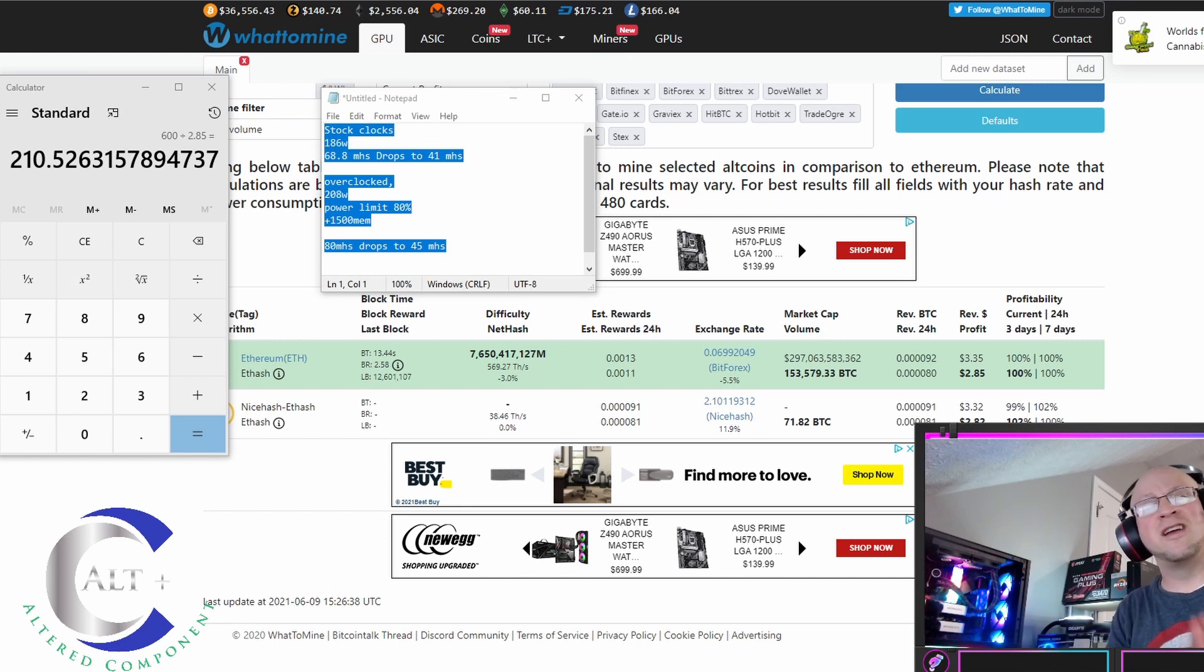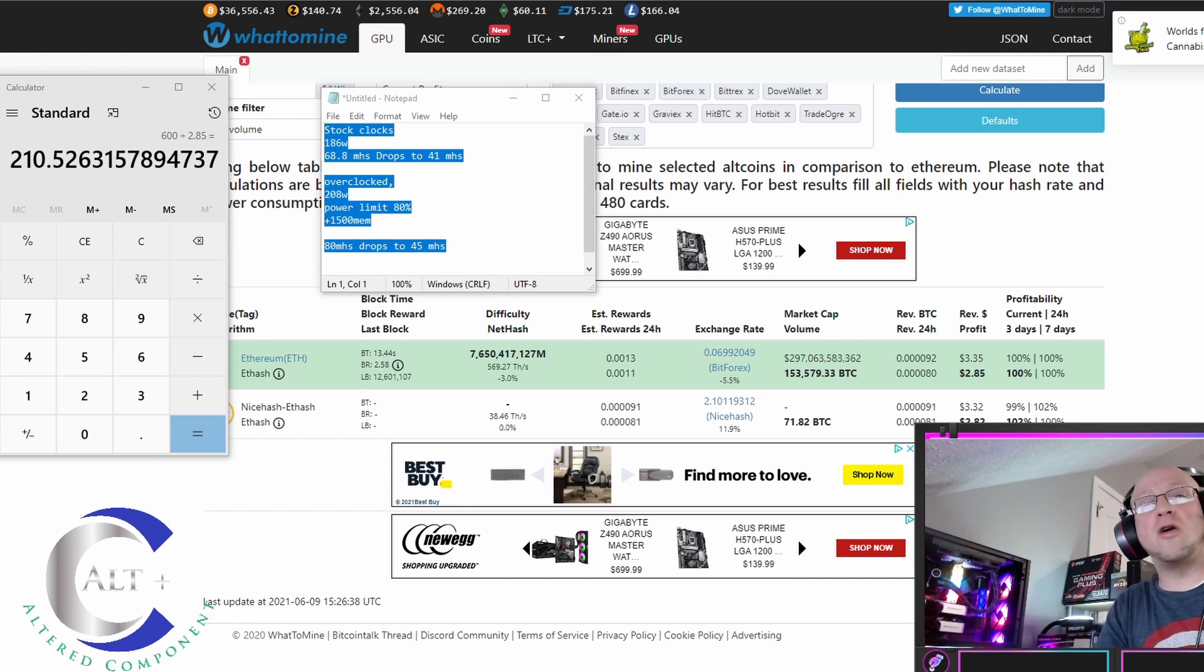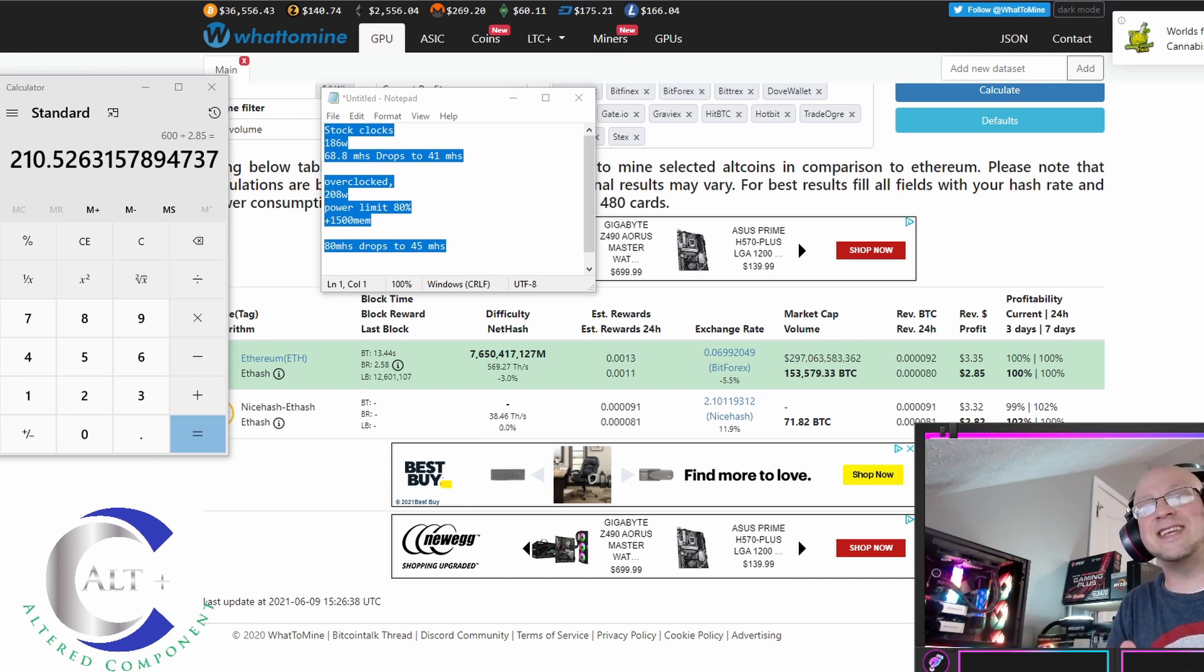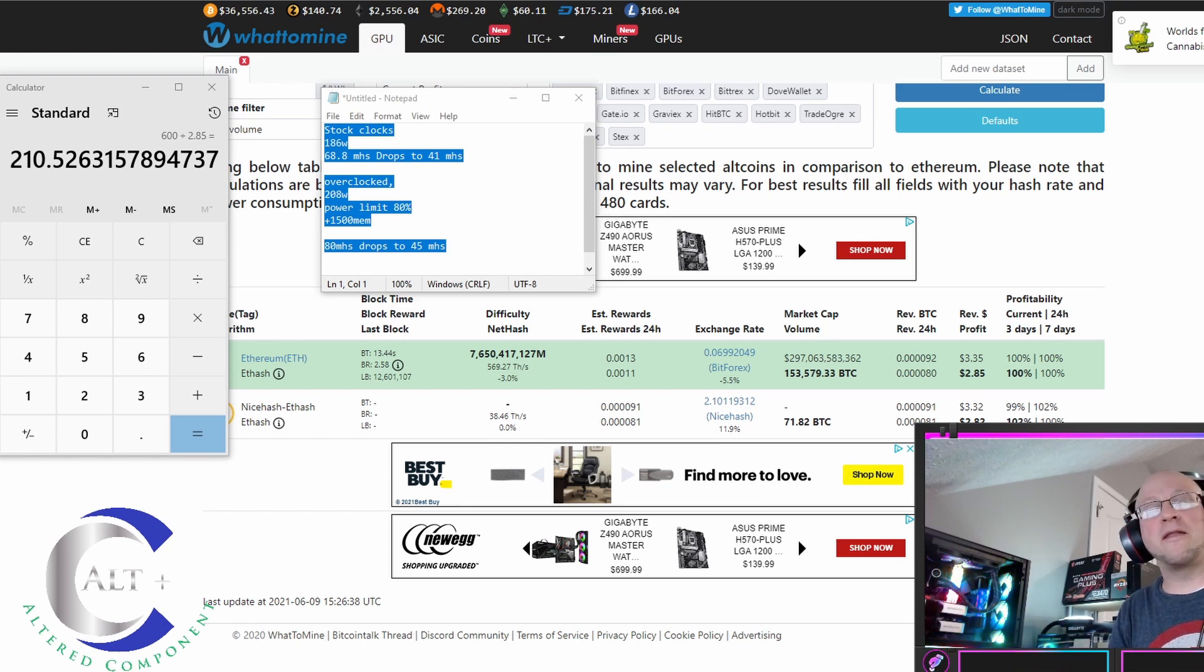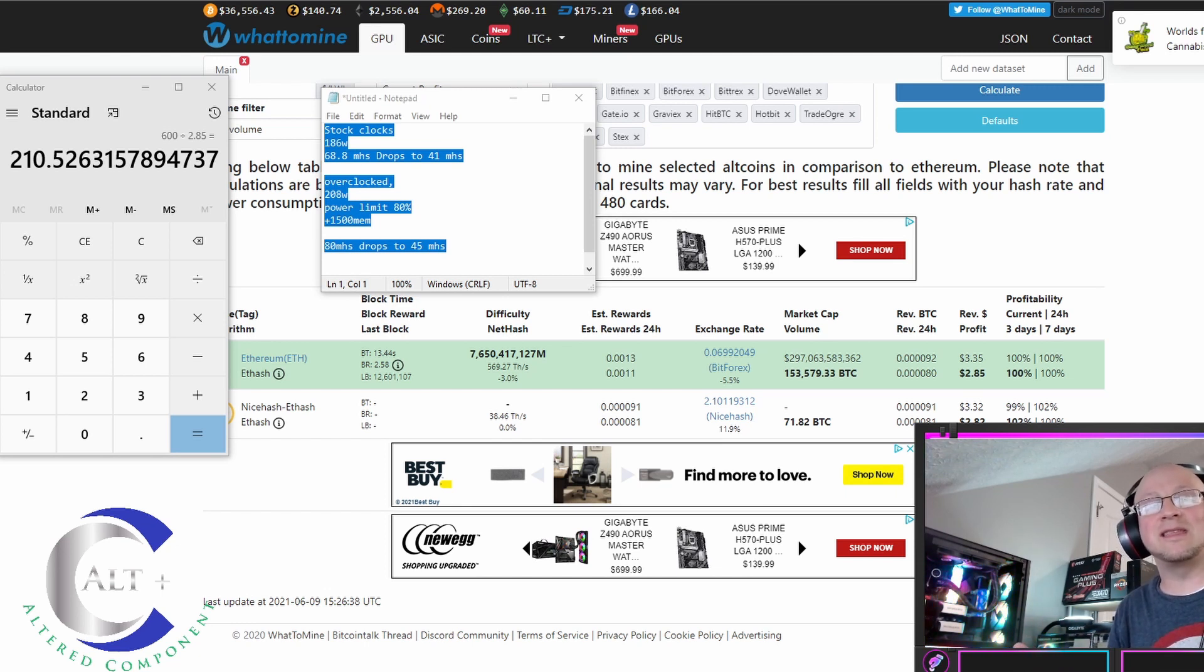I want to put this thing on Raven, on Fero, on all these other coins. And let's see if we can make more than we can on ETH now that only the ETH is a low hash rate.